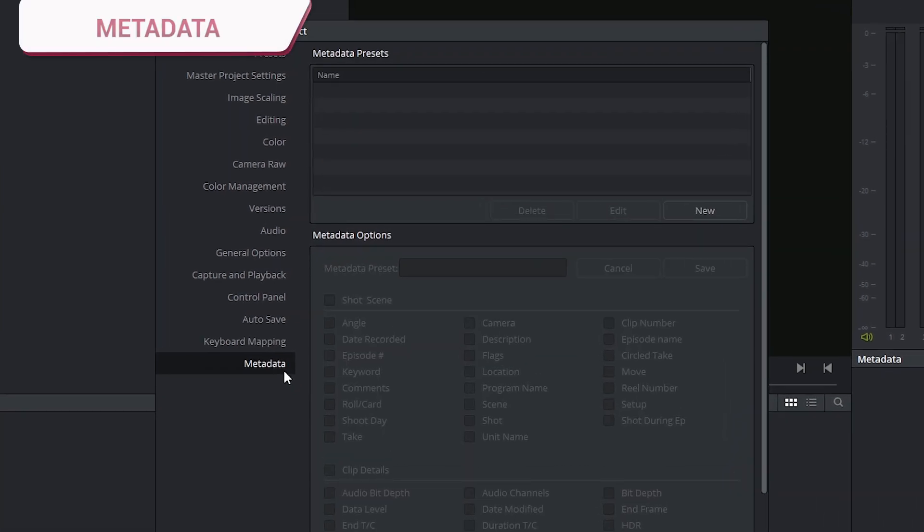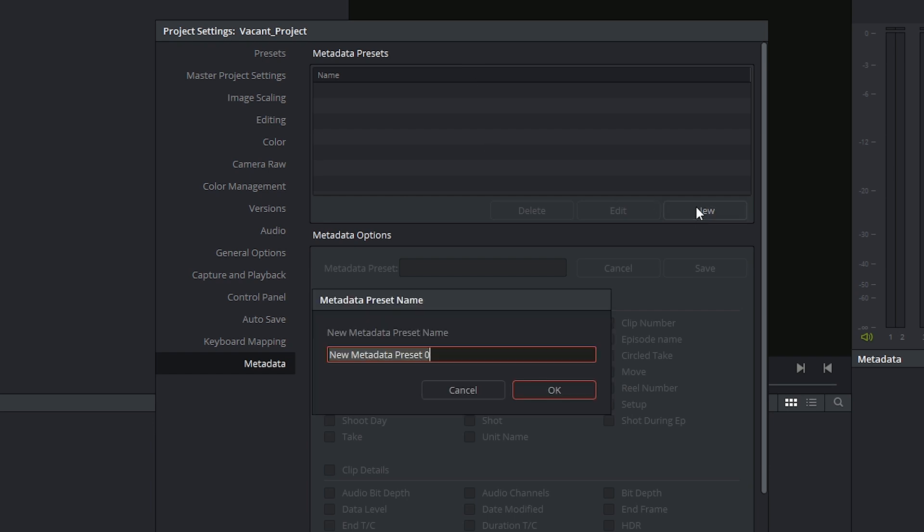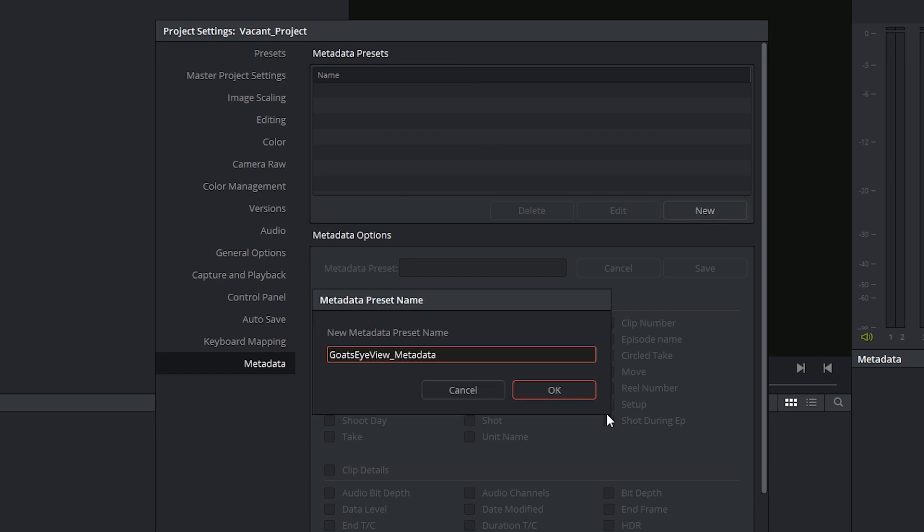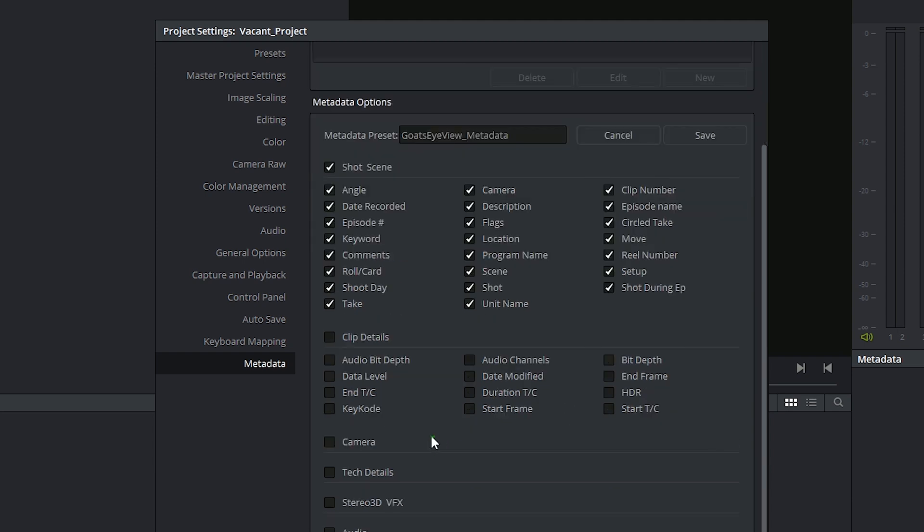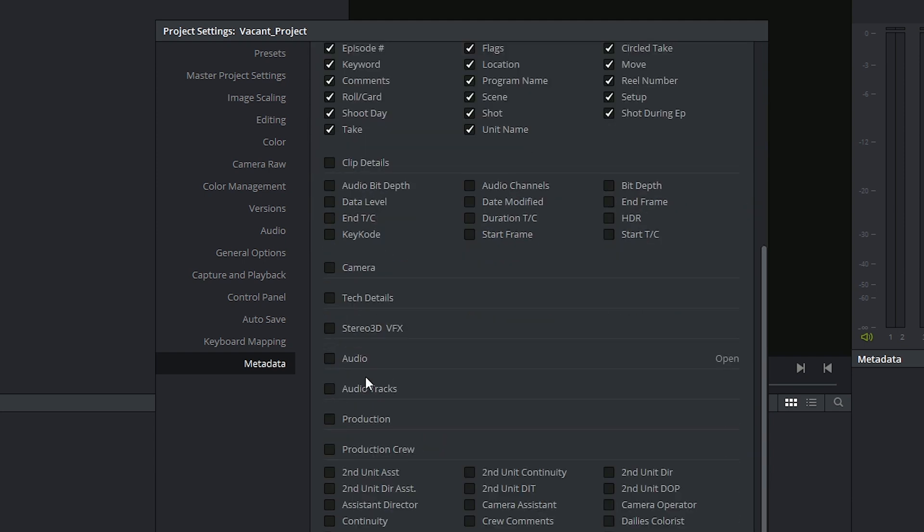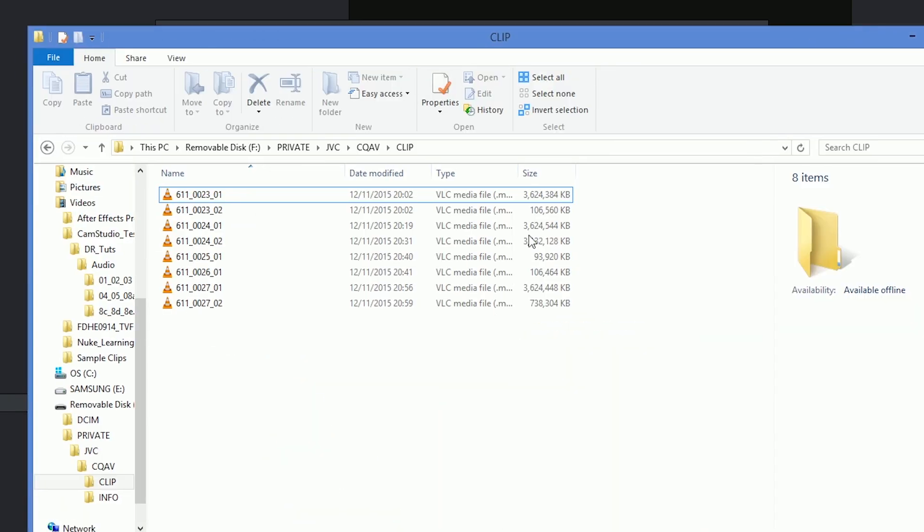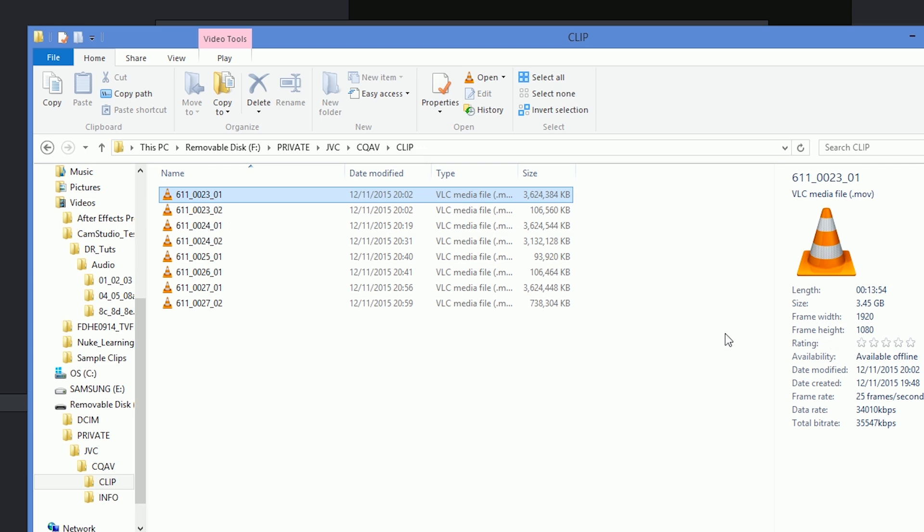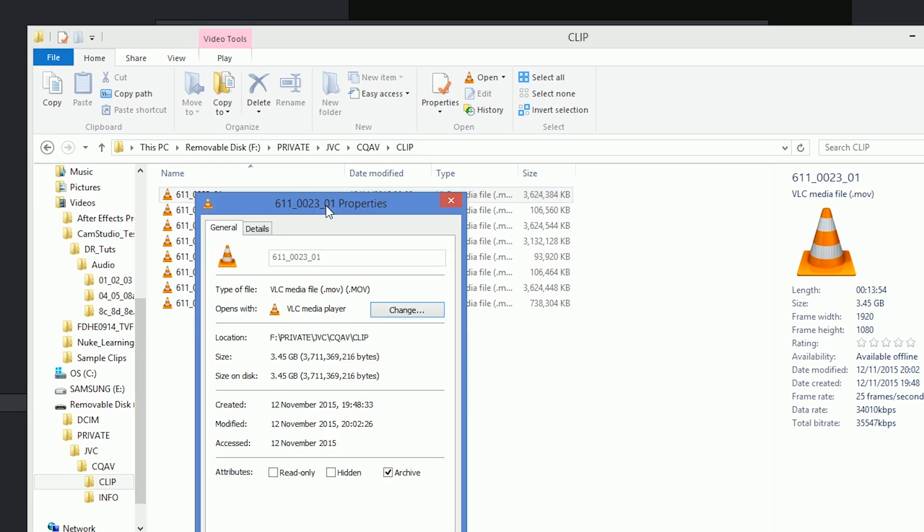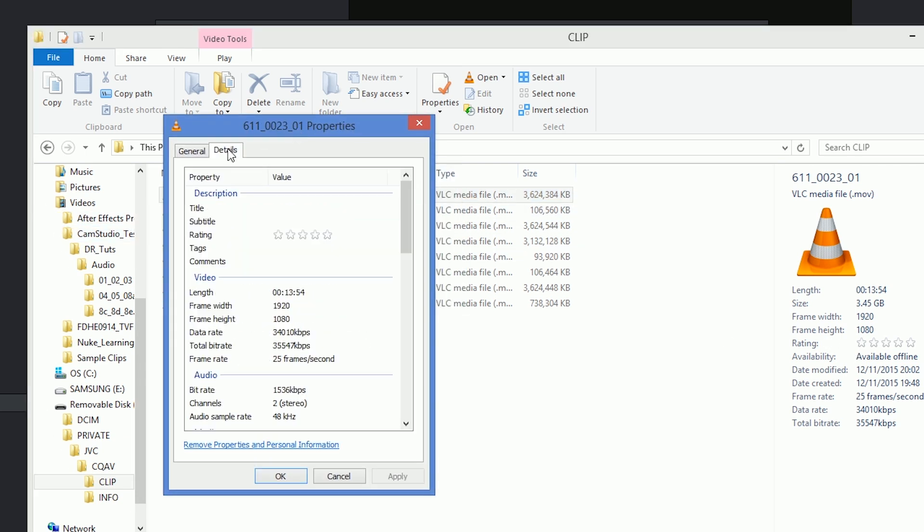The last settings we're looking at is Metadata. These reflect the Metadata panel available in the media page. By default, these are empty, but you can choose to make a new preset and specify which Metadata is the most important for you to see when you're organizing or conforming your footage. The Metadata is sort of like invisible information that's hidden within the container of your file.